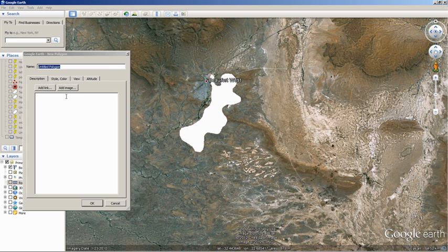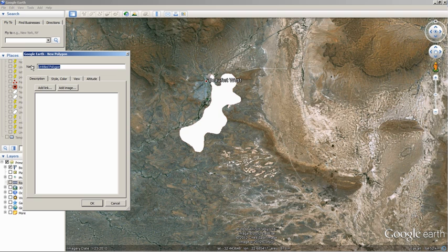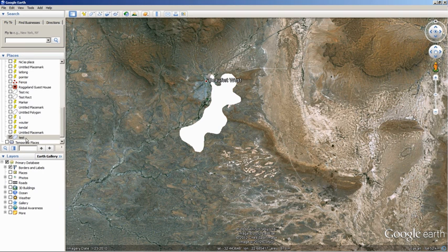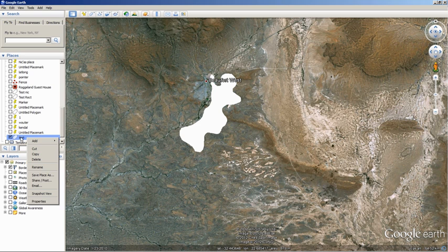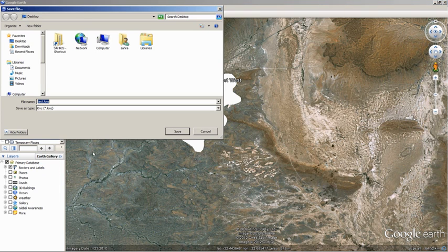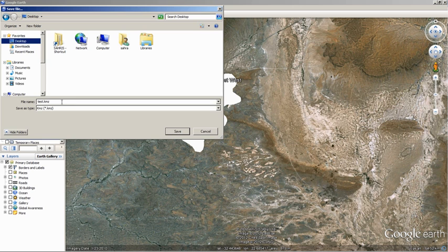That took a few seconds and I'll just give it a name and test. I'll right click on the polygon, save my place as, and I'll pop it on the desktop.